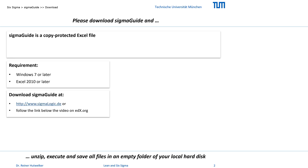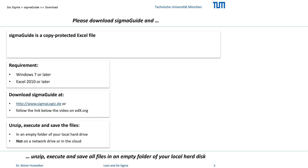You can download SIGMAGUIDE from our homepage, sigmalogic.de. After your download, please move the SIGMAGUIDE zip file to an empty folder on your local hard drive. SIGMAGUIDE does not work on a network drive, not in the cloud, and not within the zip archive.